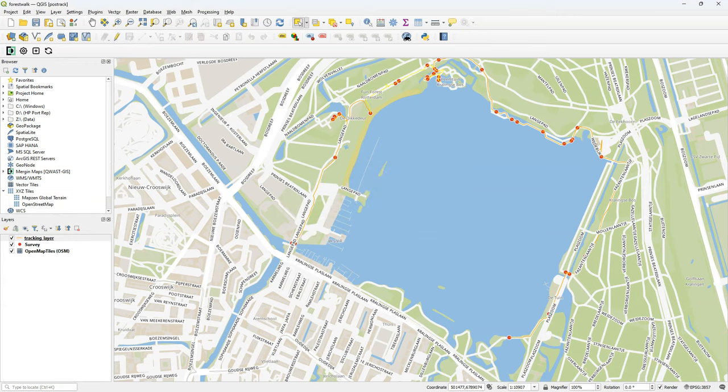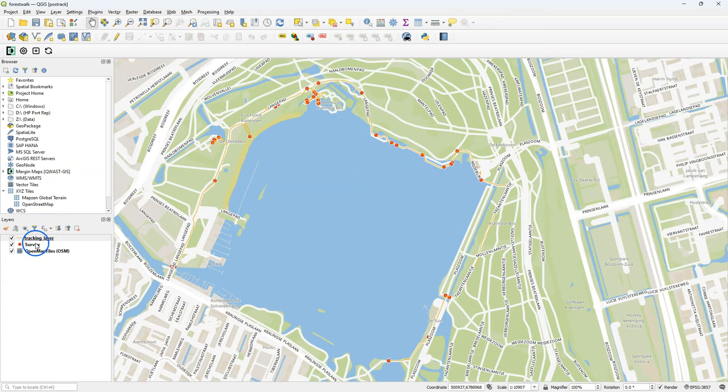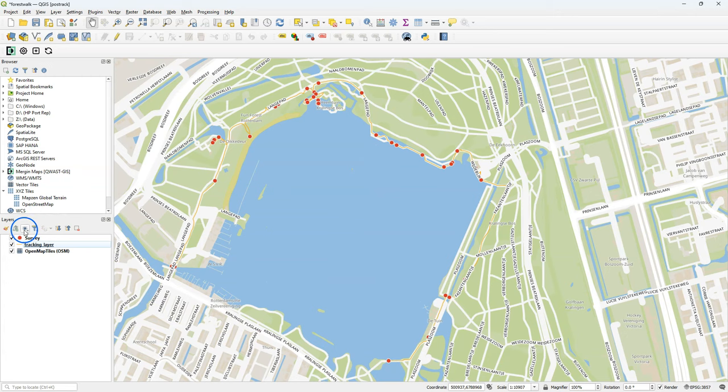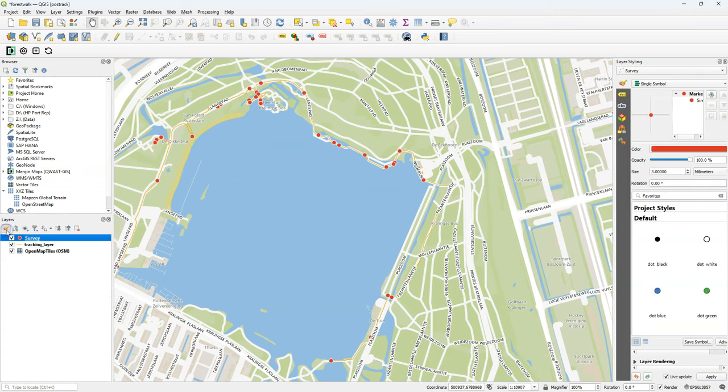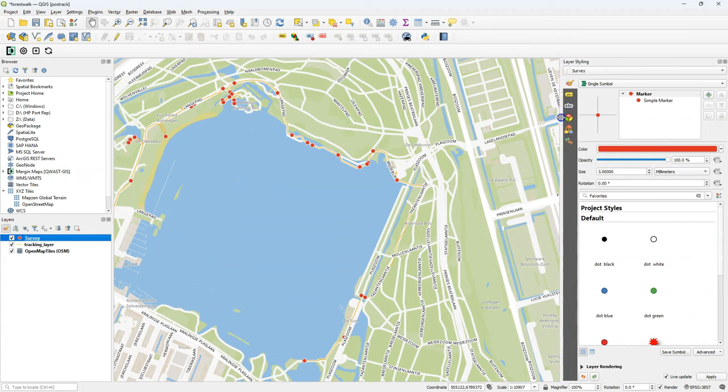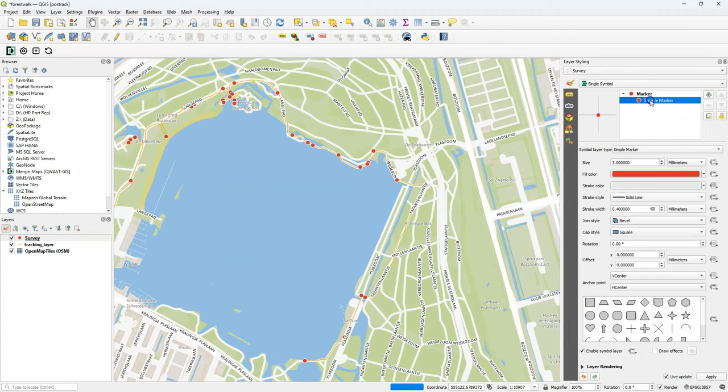When you later synchronize back with the Mergin Cloud, then also this will be updated when you synchronize it back on your phone. We could do a lot more styling, but now it looks nicer if I have my survey layer above the tracking layer. But I'm going to style the points with the pictures that were taken at the point. So I go to the layer styling panel.